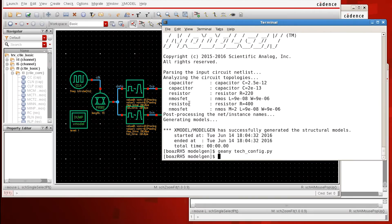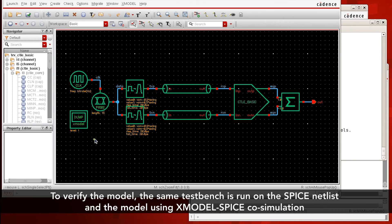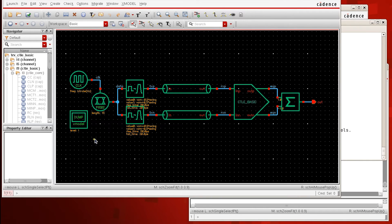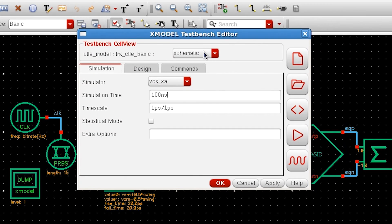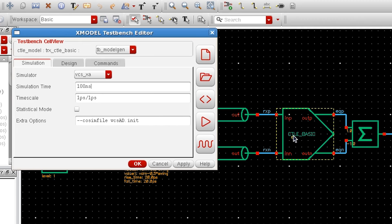Now let's see how well this model works in simulation. I'm going to use a transceiver simulation that I have explained in the code simulation tutorial. The test bench is called TB_model_gen. This test bench runs two sets of simulation: one with the SPICE netlist for the CTLE block, and the other with the model we have generated. I'm going to run the simulation and see what we get.